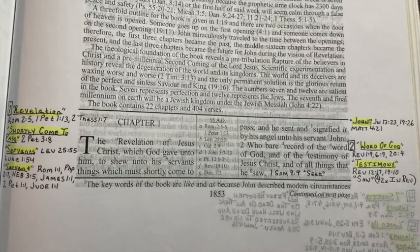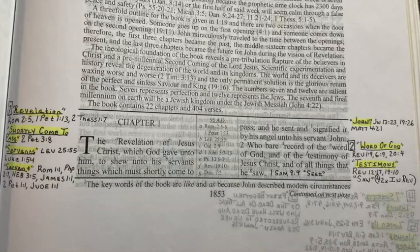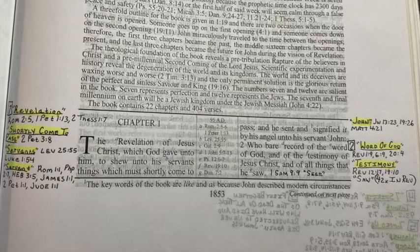And of course there's doctrine in it for us and we can get things out of it, but primarily this book is directed to another group of people, because we're not going to be around for a good portion of the events in this book. Now Luke 1:54 says, 'He hath holpen his servant Israel in remembrance of his mercy.' So once again, Israel is called a servant.